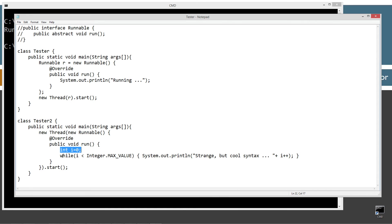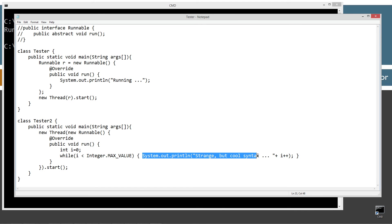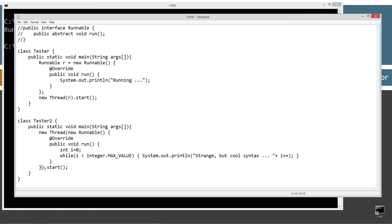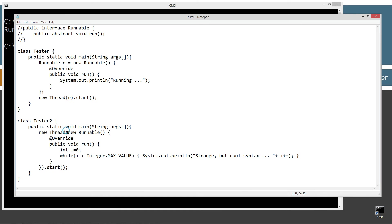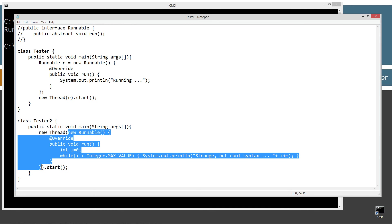So this one will just basically declare a local variable into i, and just a little while loop here, while i is less than integer dot max value. And then we'll display to the console the string literal strange but cool syntax plus i plus plus. Now, and then we're going to invoke the start method on this new thread. And remember, now this particular parenthesis right here, the closing parenthesis is this one right up here from the new thread. The only thing up here that's different is that we're putting in all of that.